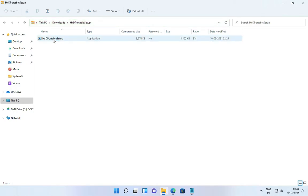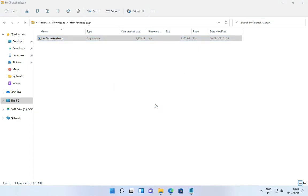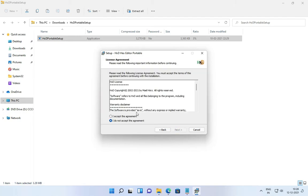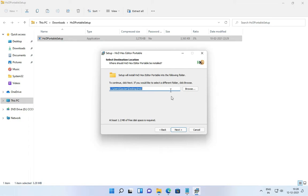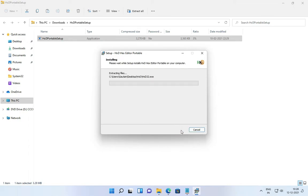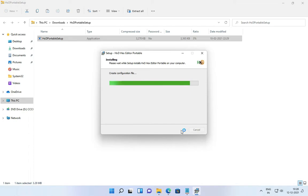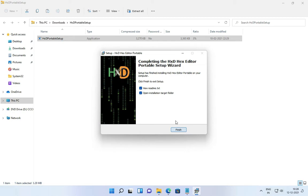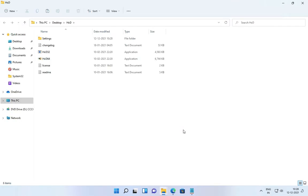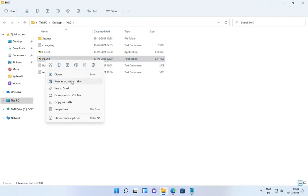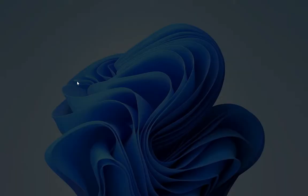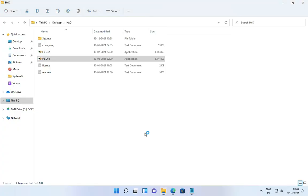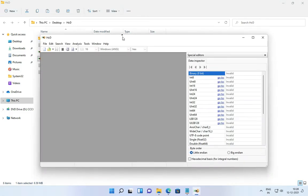Now install this application on your system. After installing the app, right-click on the hxd64 file and then run it as administrator. Here you will see an interface like this.